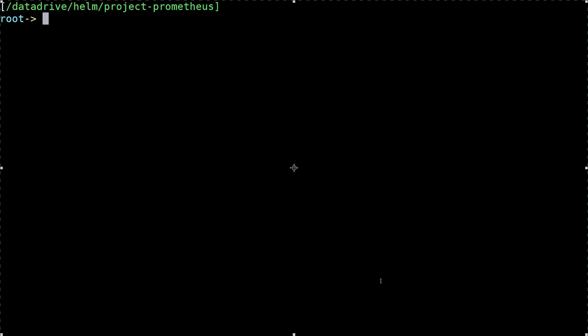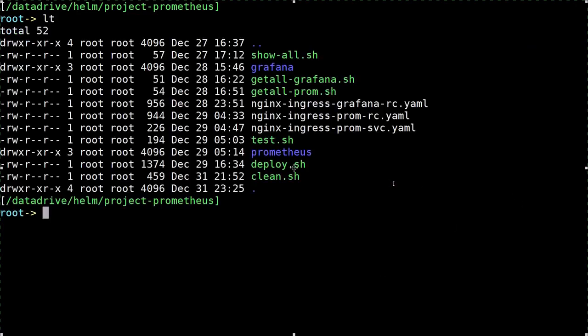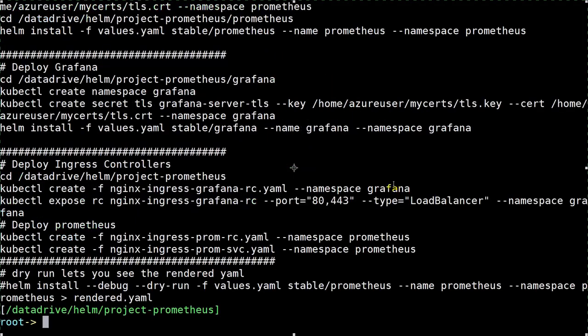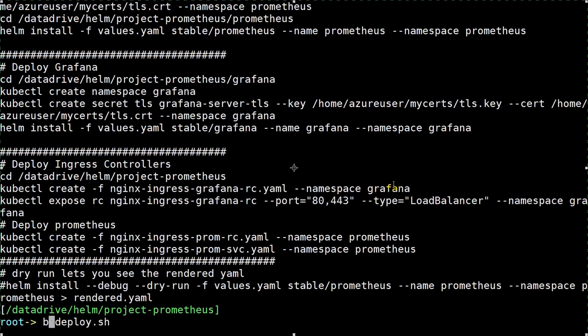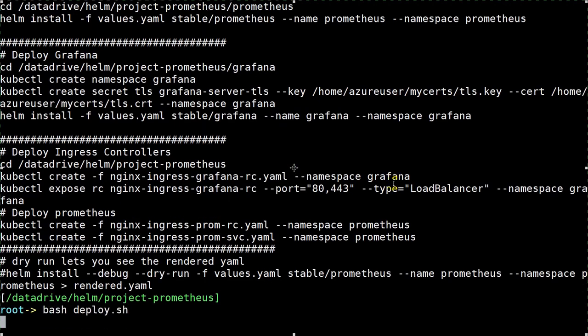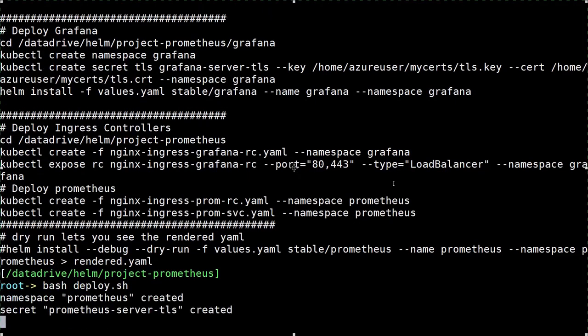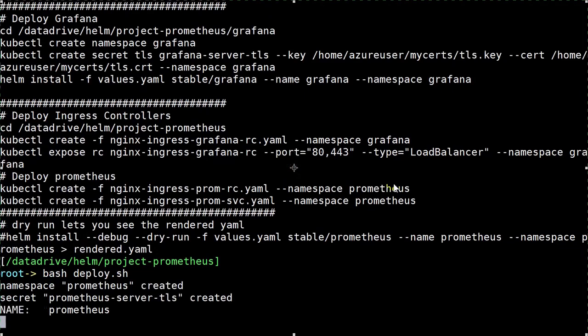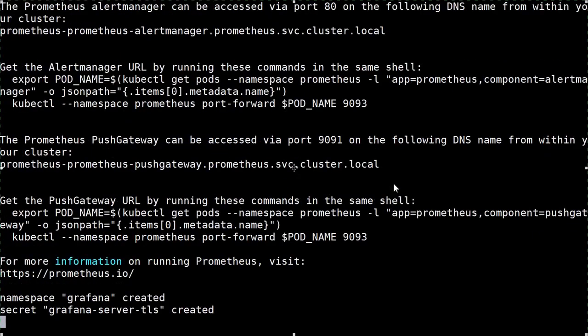Okay, so let's now run the deploy.sh file. You can see it here in the listing, so it's here. Let's go ahead and do a basic cat on it. You can see the contents - we just reviewed that in detail. Let's just do a bash now and run this thing. It should take a few moments here to fully provision all the components.